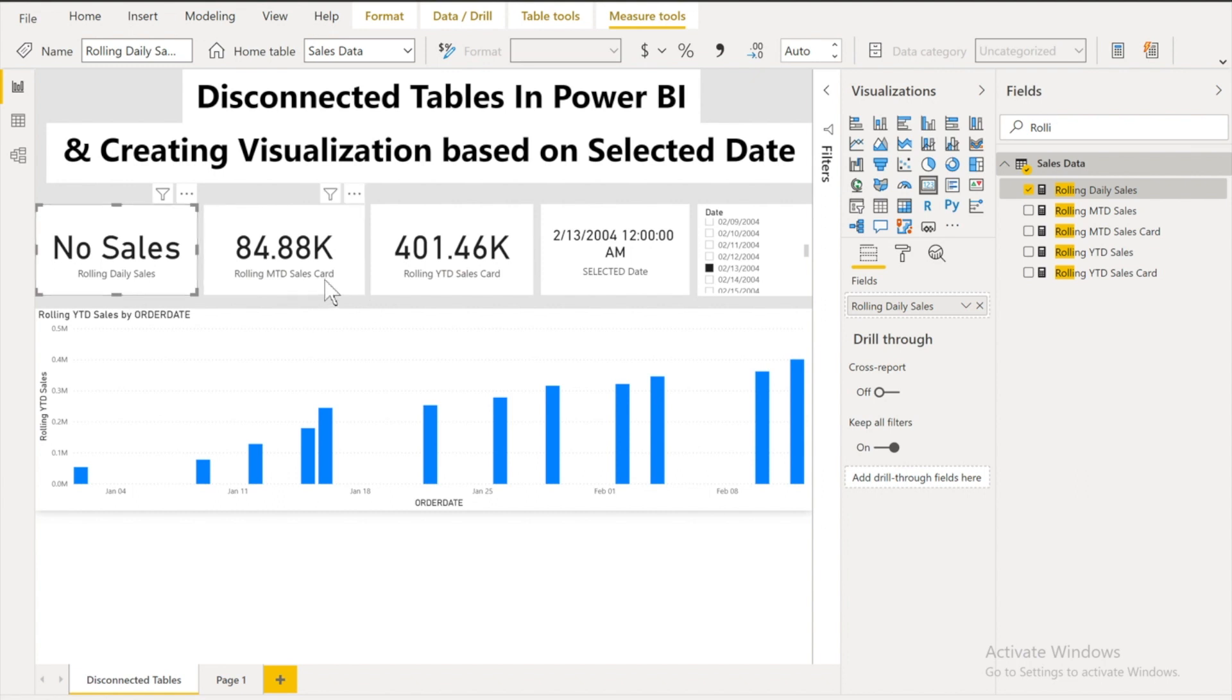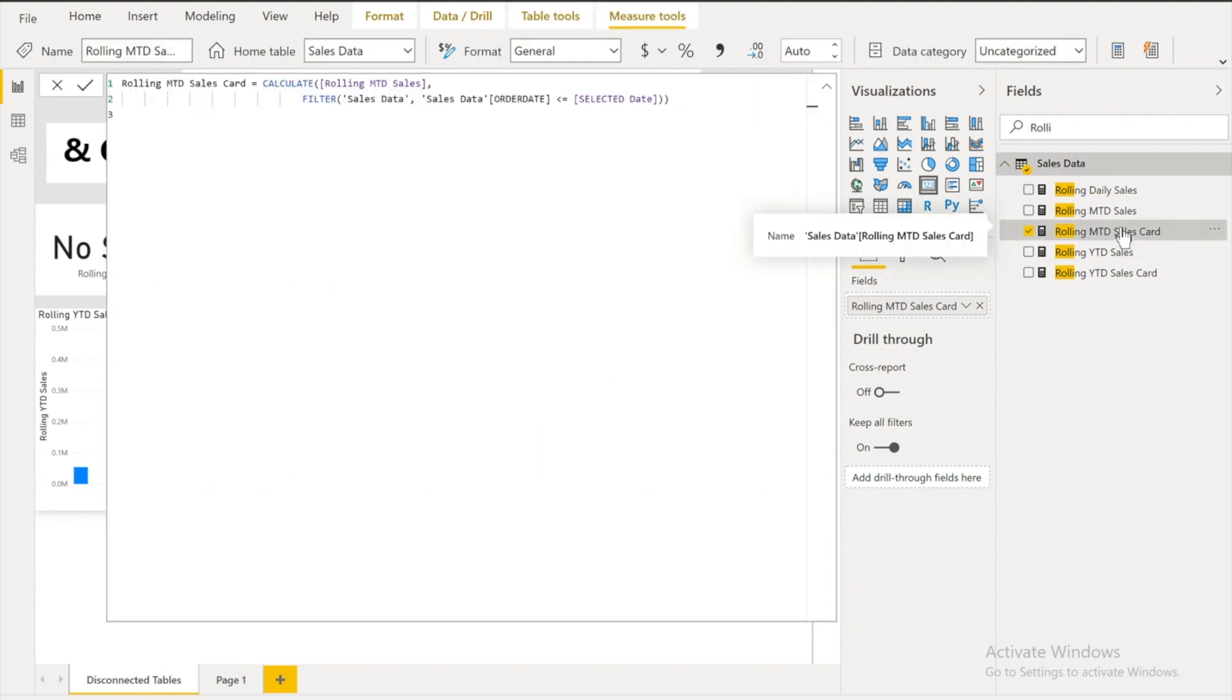For this one I also use the similar logic. You can see that I am calculating my rolling MTD sales. And this is going to filter out by the date which is less than equals to this one. But before going into this one I would also like to show how did I achieve to calculate the rolling MTD sales.